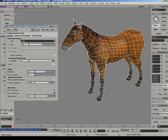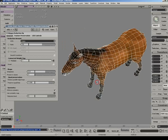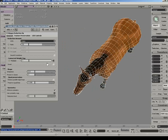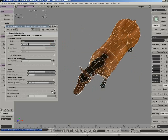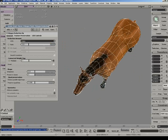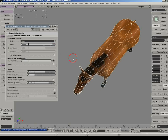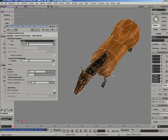Enforcing symmetry during a polygon reduction operation is done by default. If the option is deactivated, the object will lose its symmetry.